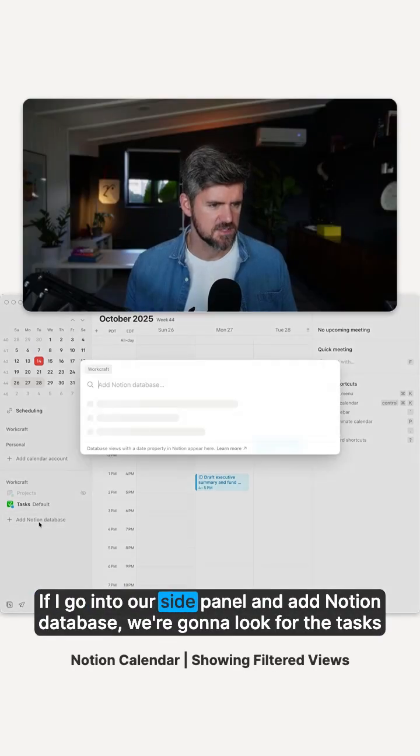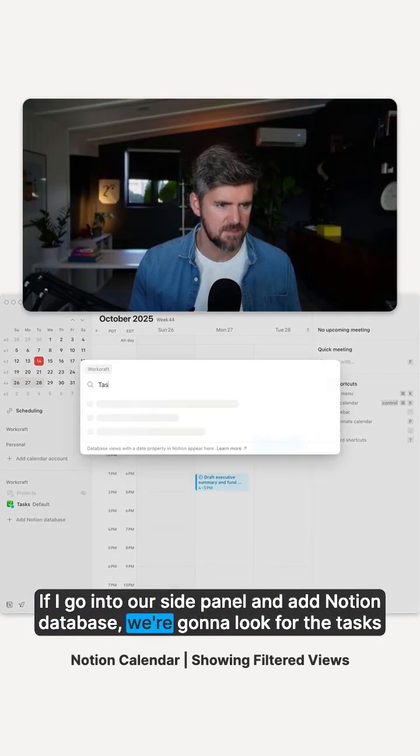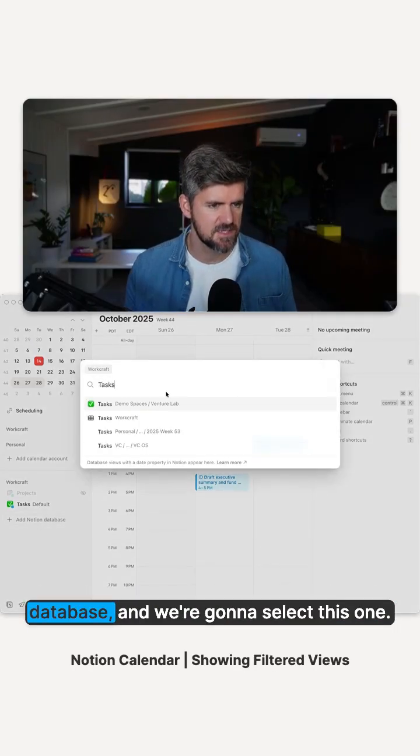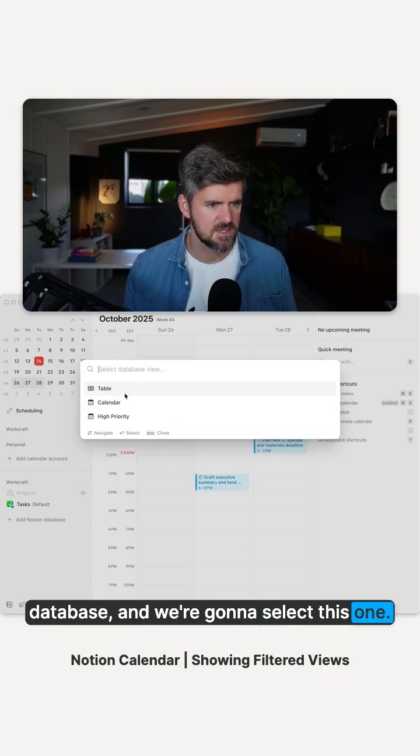If I go into our side panel and add Notion database, we're going to look for the tasks database, and we're going to select this one.